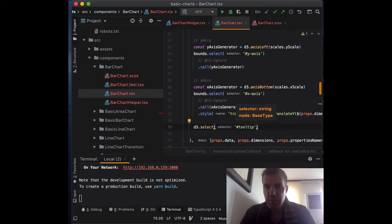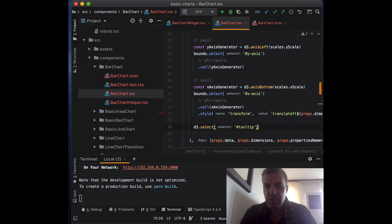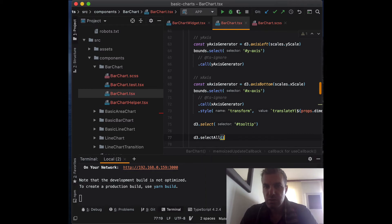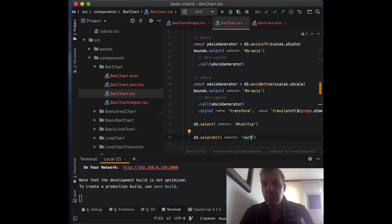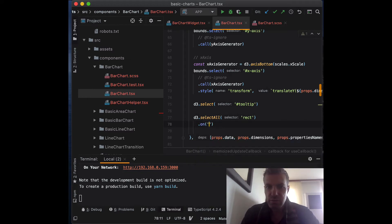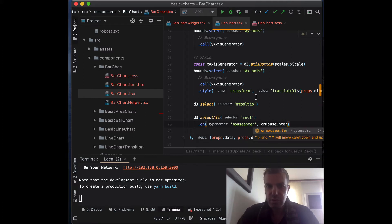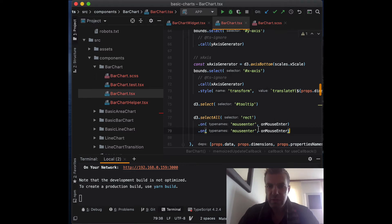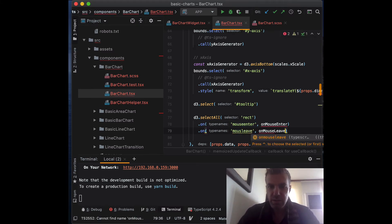We can start handling mouse events by creating a selection around our component and listening to mouse events. We'll do d3.selectAll to select all the rectangles — meaning all the bars — and listen to mouse events from those bars. Every time the user's mouse enters or leaves those bars we can display the tooltip. We'll use 'on' for the mouseenter event with a handler called 'onMouseEnter', and we'll do the same for the mouseleave event to handle 'onMouseLeave'.